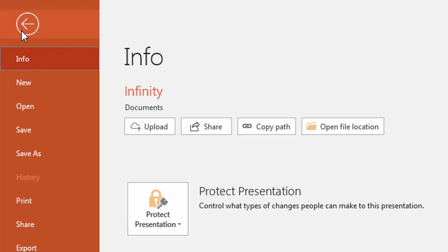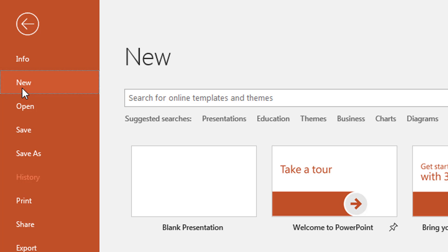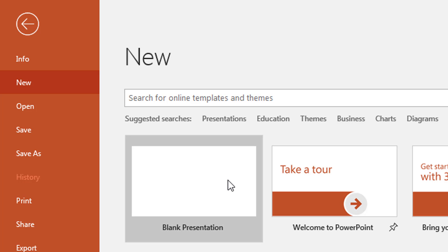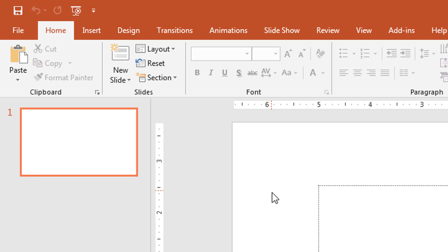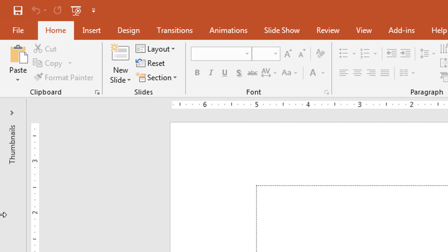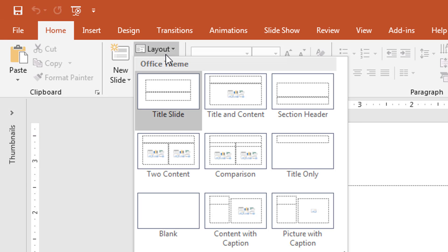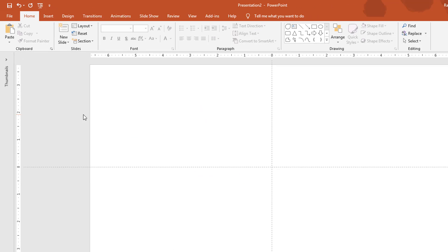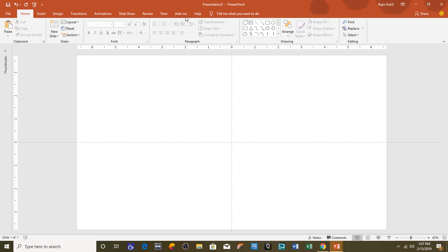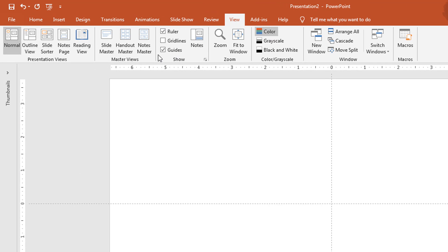Take a new presentation by clicking on the File menu, then click New and choose Blank Presentation. Collapse the thumbnail view and from the Layout drop-down button choose Blank. I have already turned on guides — if you want to, go to the View tab and click on Guides.